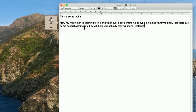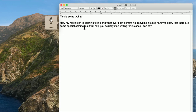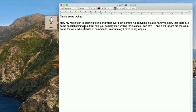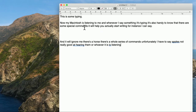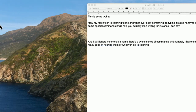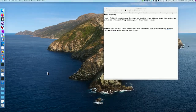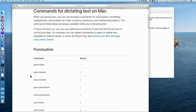It's also handy to know that there are some special commands that will help you actually start writing. For instance, I can say 'period,' 'new paragraph,' 'new line.' And it will ignore me. There's a whole series of commands. Unfortunately, Apple's not really good at hearing them — or whoever it is that's listening. Let's try that again. Oh, now it does it. It also stopped the dictation because it only dictates for a short period of time, so you might have to press the function key again. There is an entire page on Apple's website of special shortcuts.